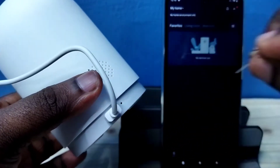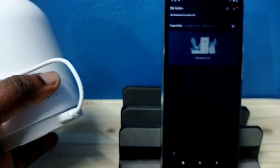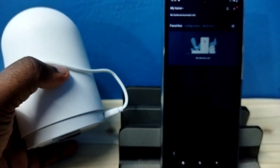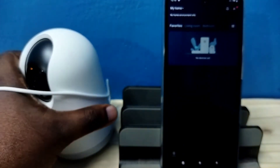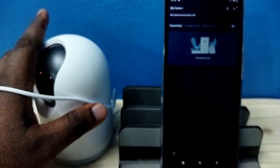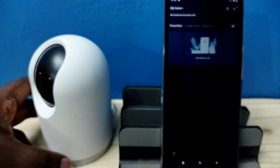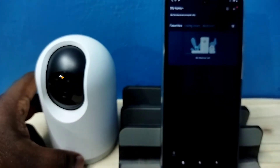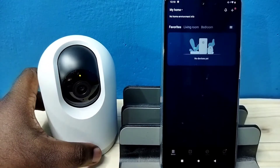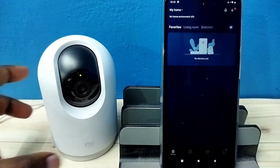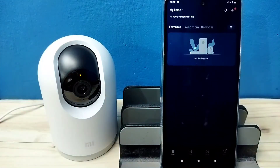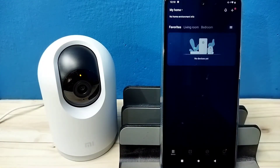Reset successfully. After the reset completes, the camera will automatically start rotating. That way we can confirm that it has started successfully.